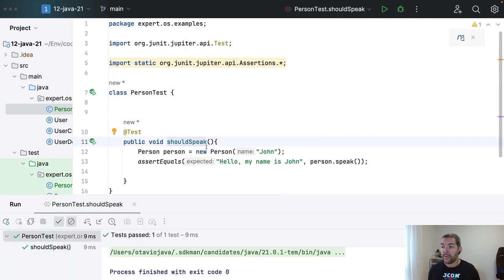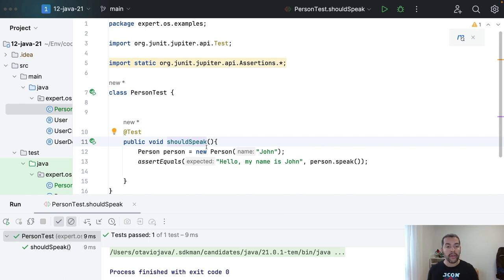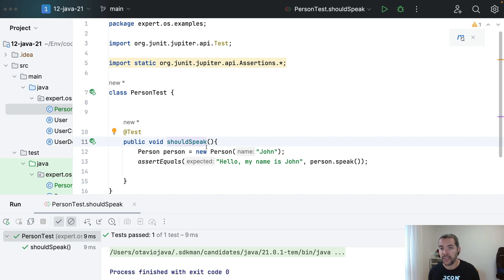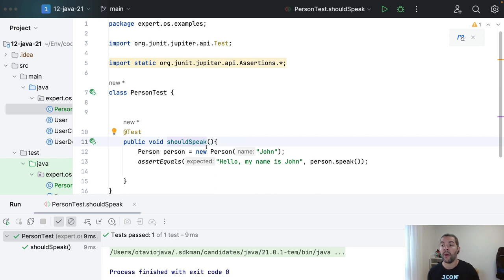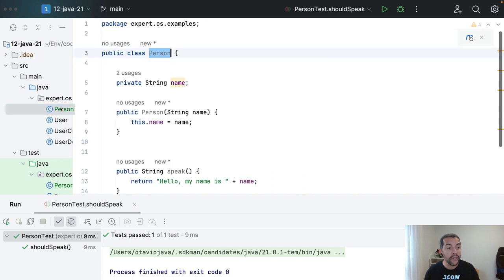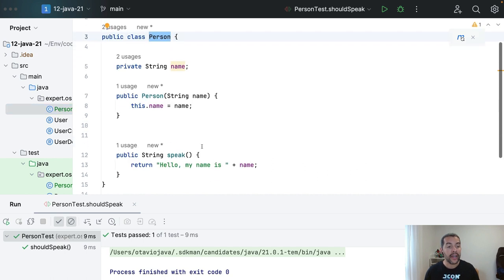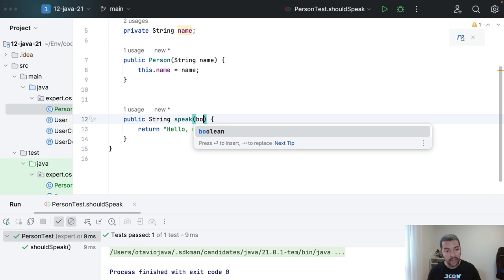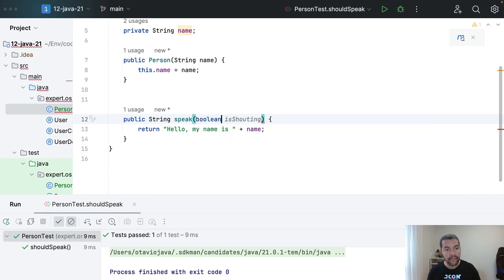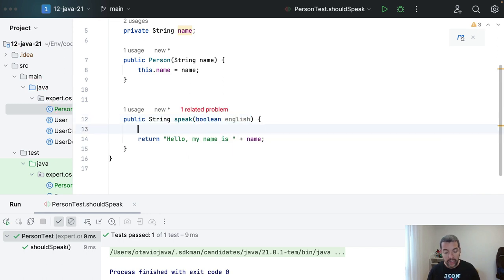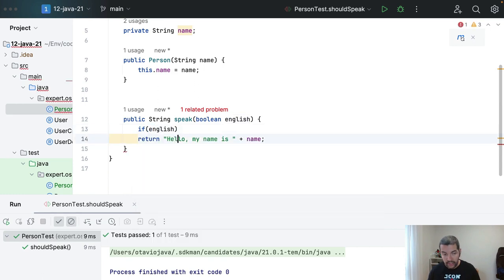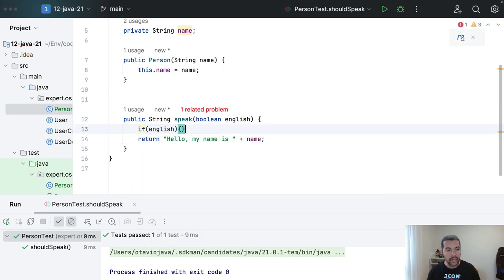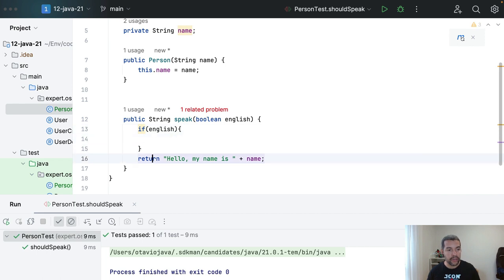But right now, let's create a scenario where each person is capable to speak two different languages. English, English by default and Portuguese as second option. What can I do? I can put the boolean here, boolean English and then put the condition. If English, if you proceed this way.